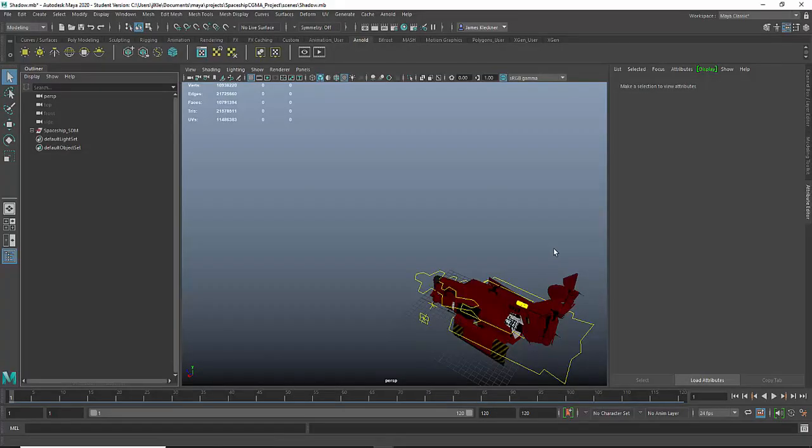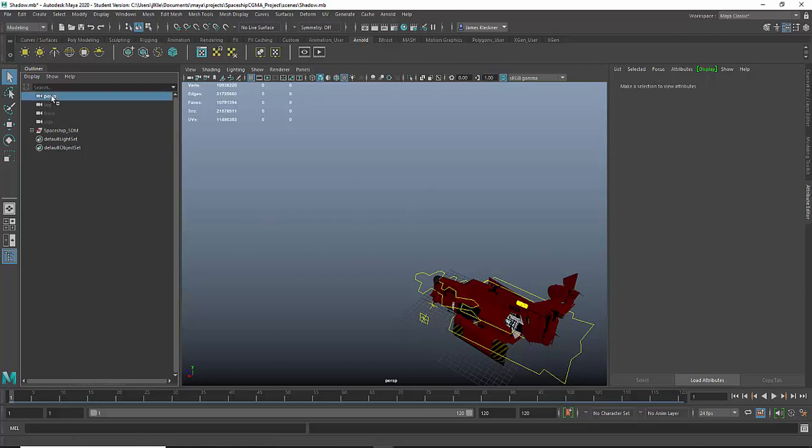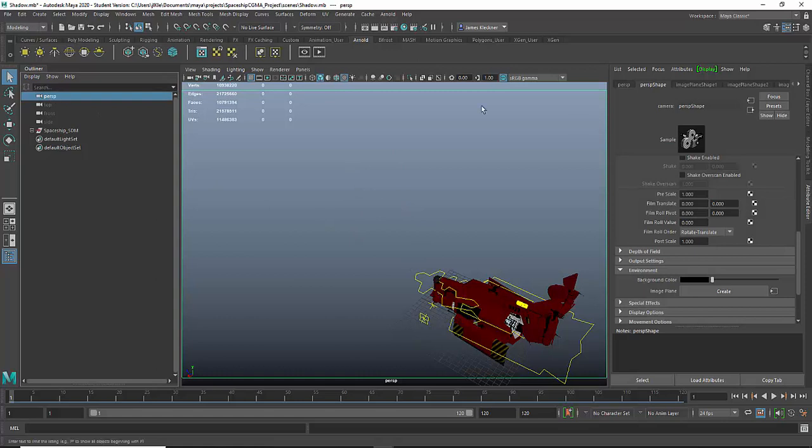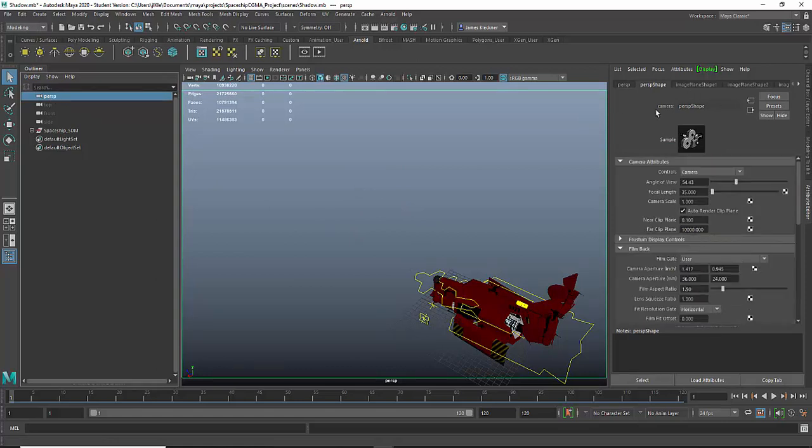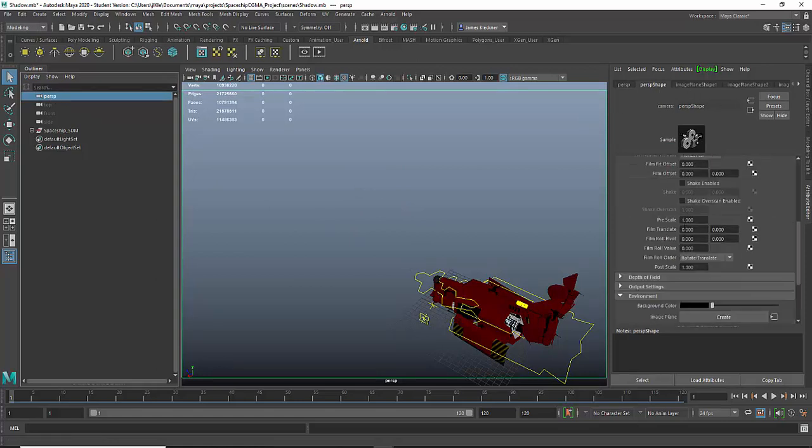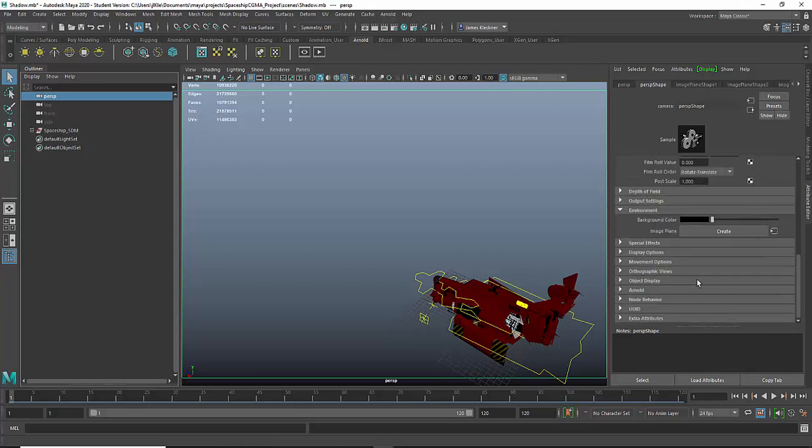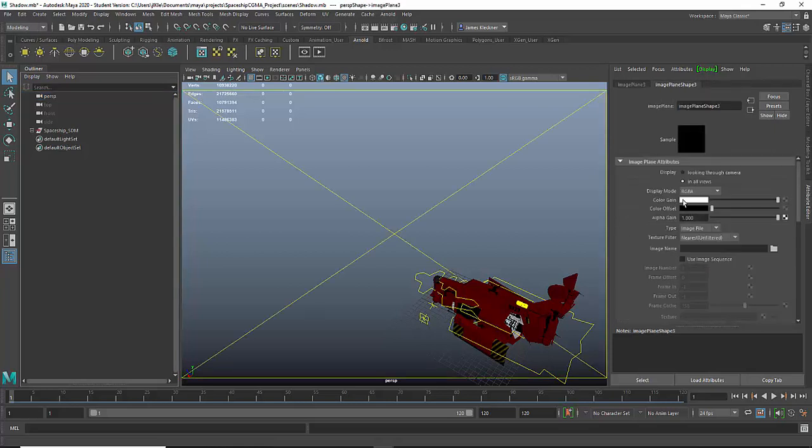So in Maya we have the spaceship. Now what I need to do is bring in my photo background. You need to click on Perspective Camera here, scroll down and open up the Environment tab at the bottom, and then click Create. You basically create an image plane.